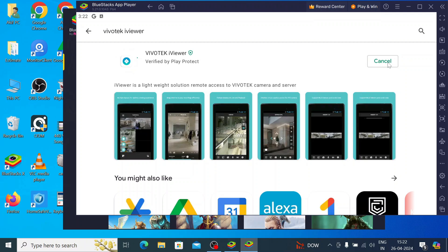When you click on install, it is totally automatic process. First, download the app on your PC. So, let the process to be finished.